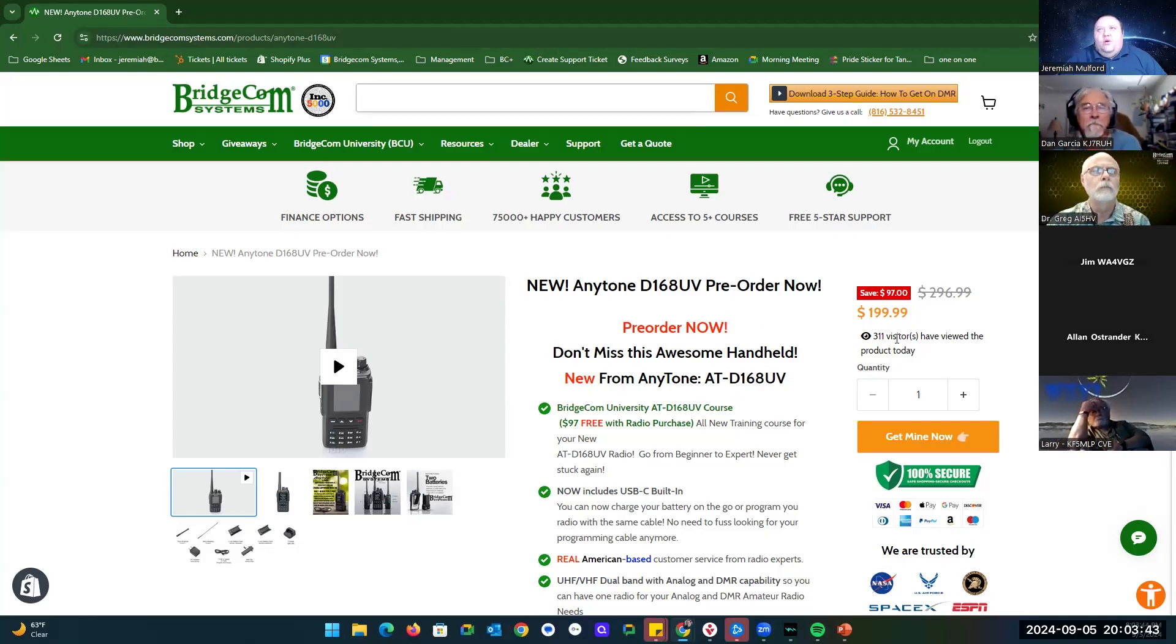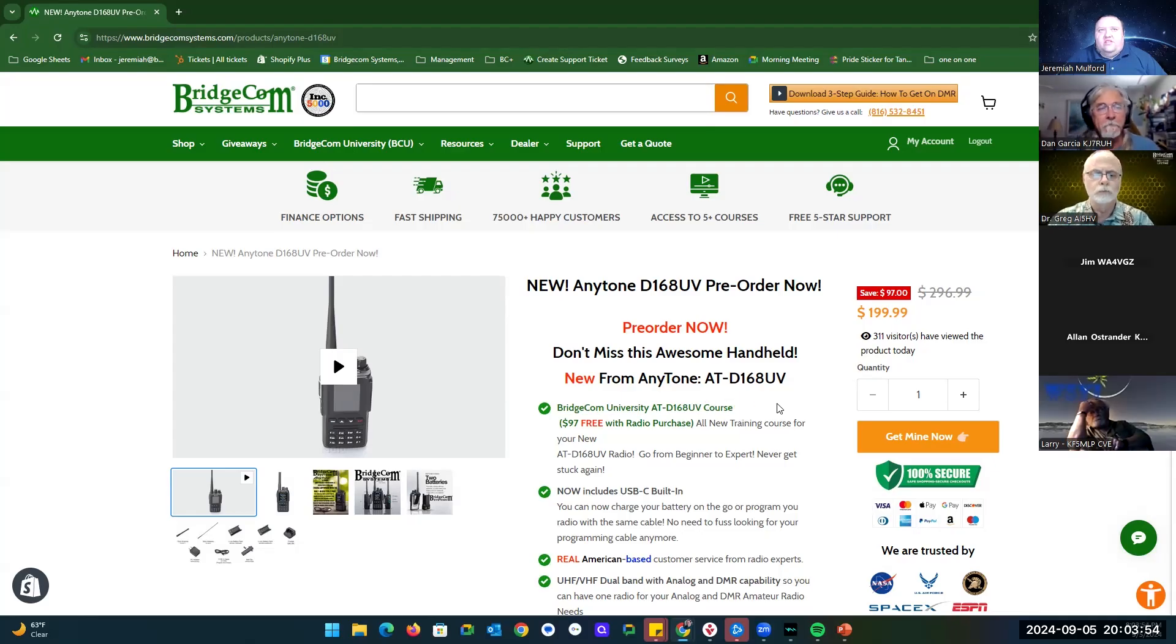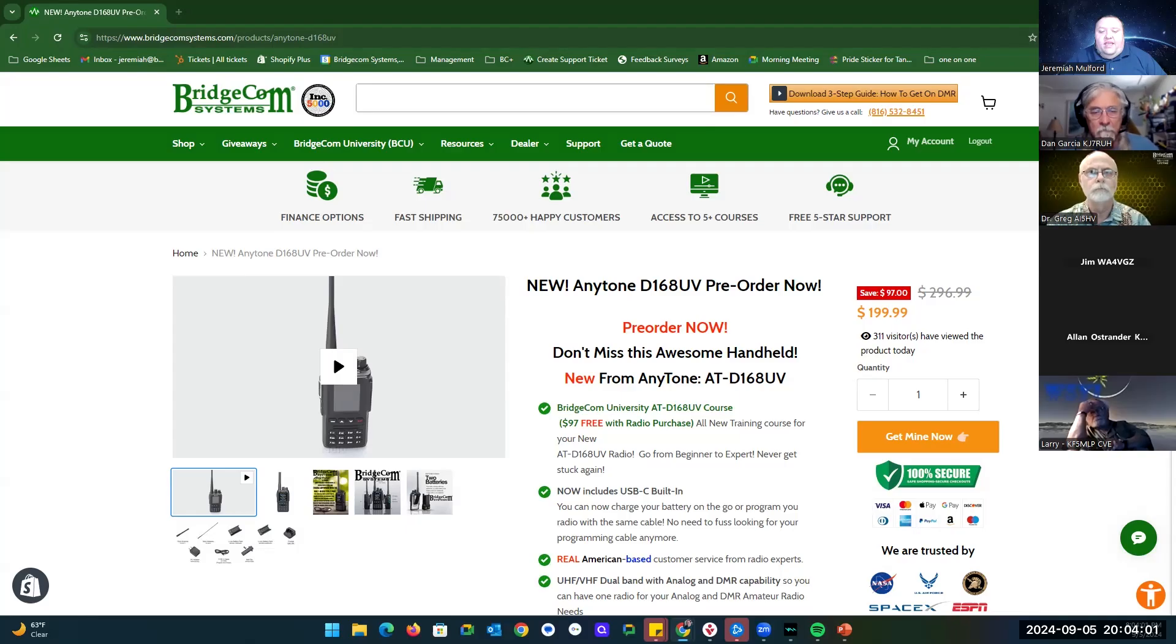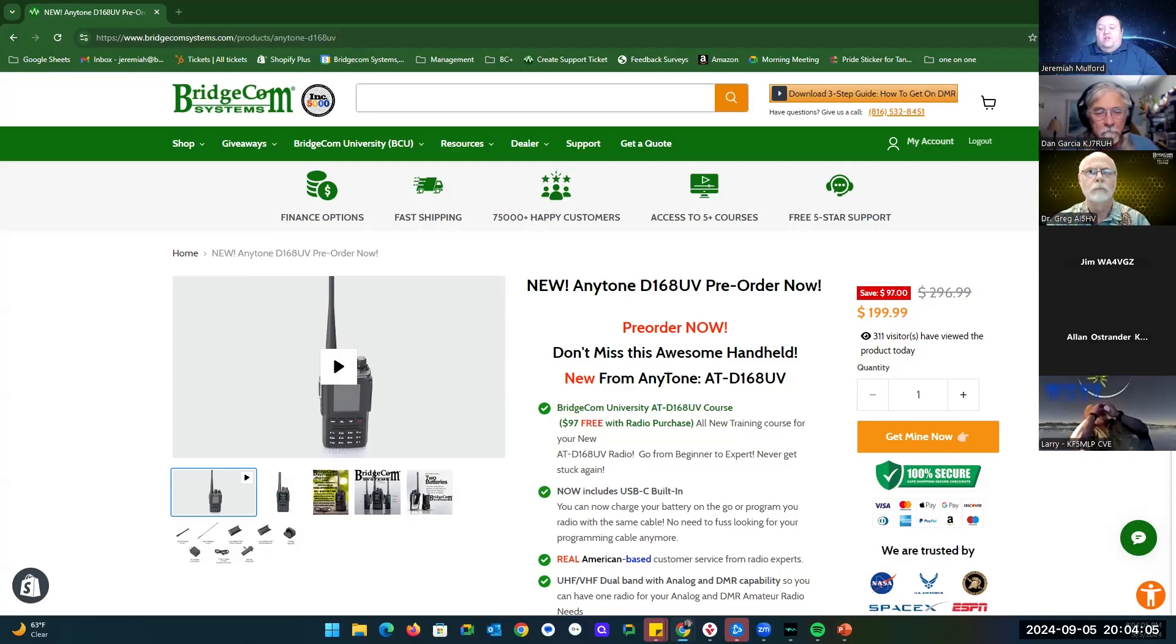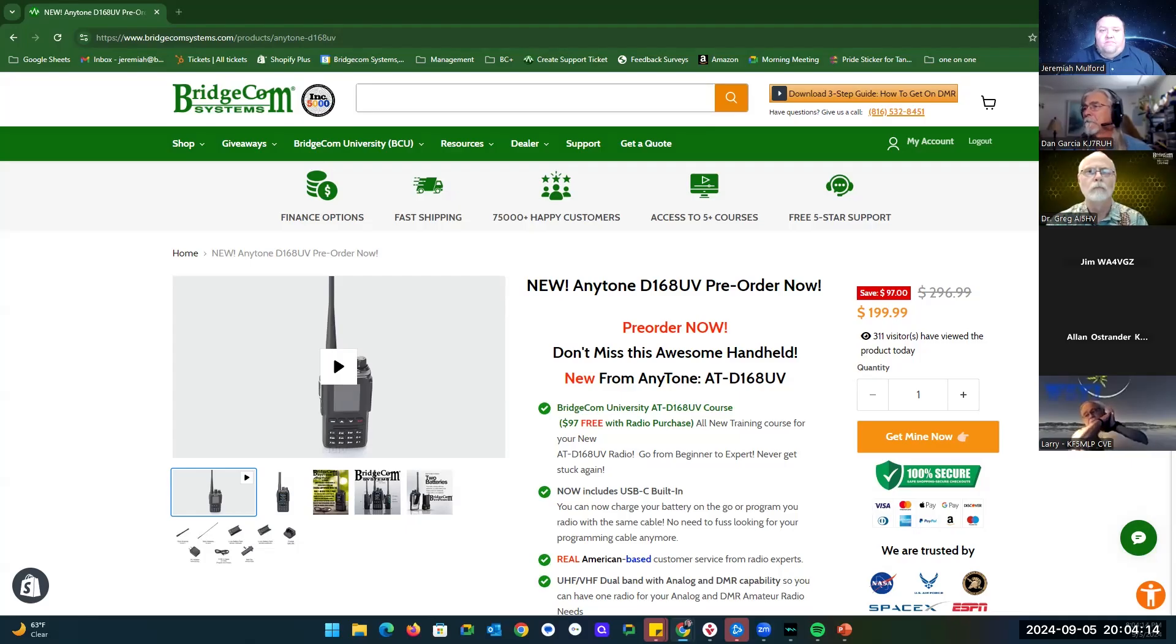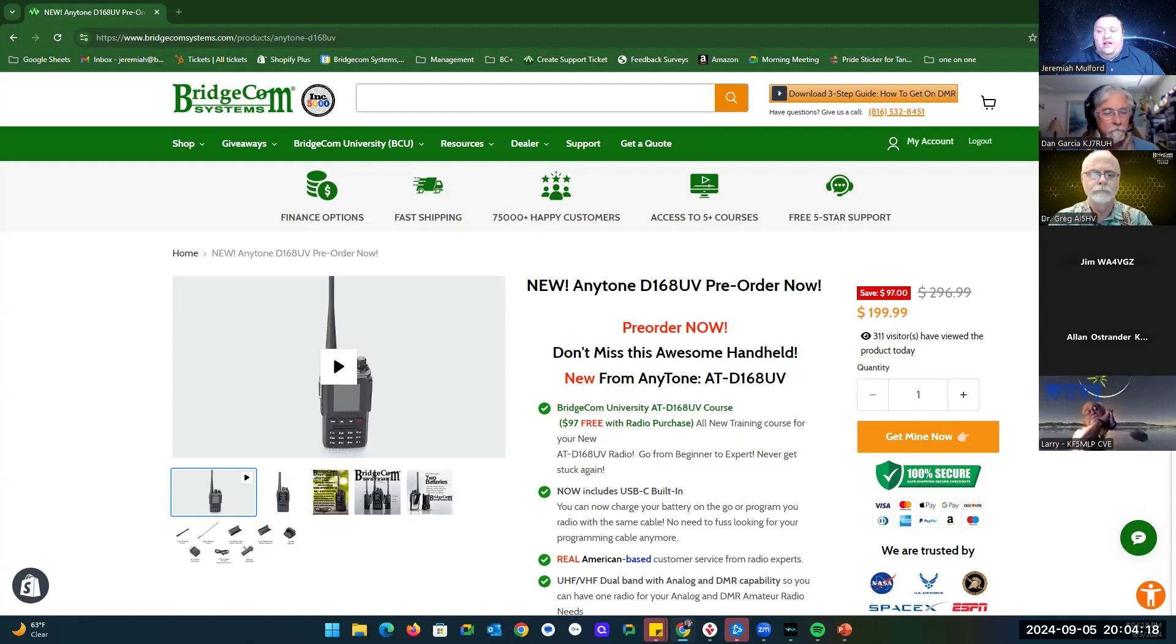The radio is $199.99. You will get the new ATD168 UV course with the radio, and this will be a training course that I'm going to get some feedback from the customers on to make sure the course itself provides all the materials you need, whether it's building a code plug from scratch or building onto an existing code plug.